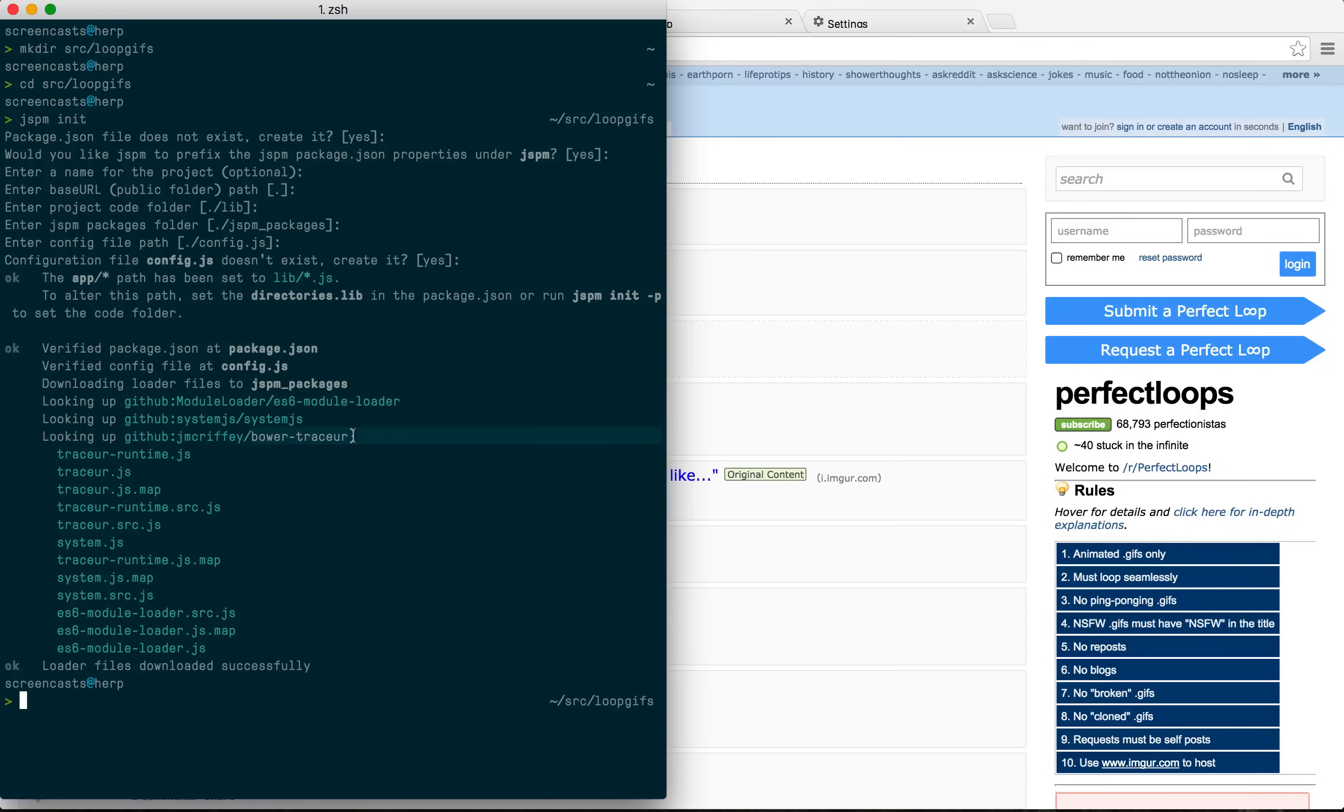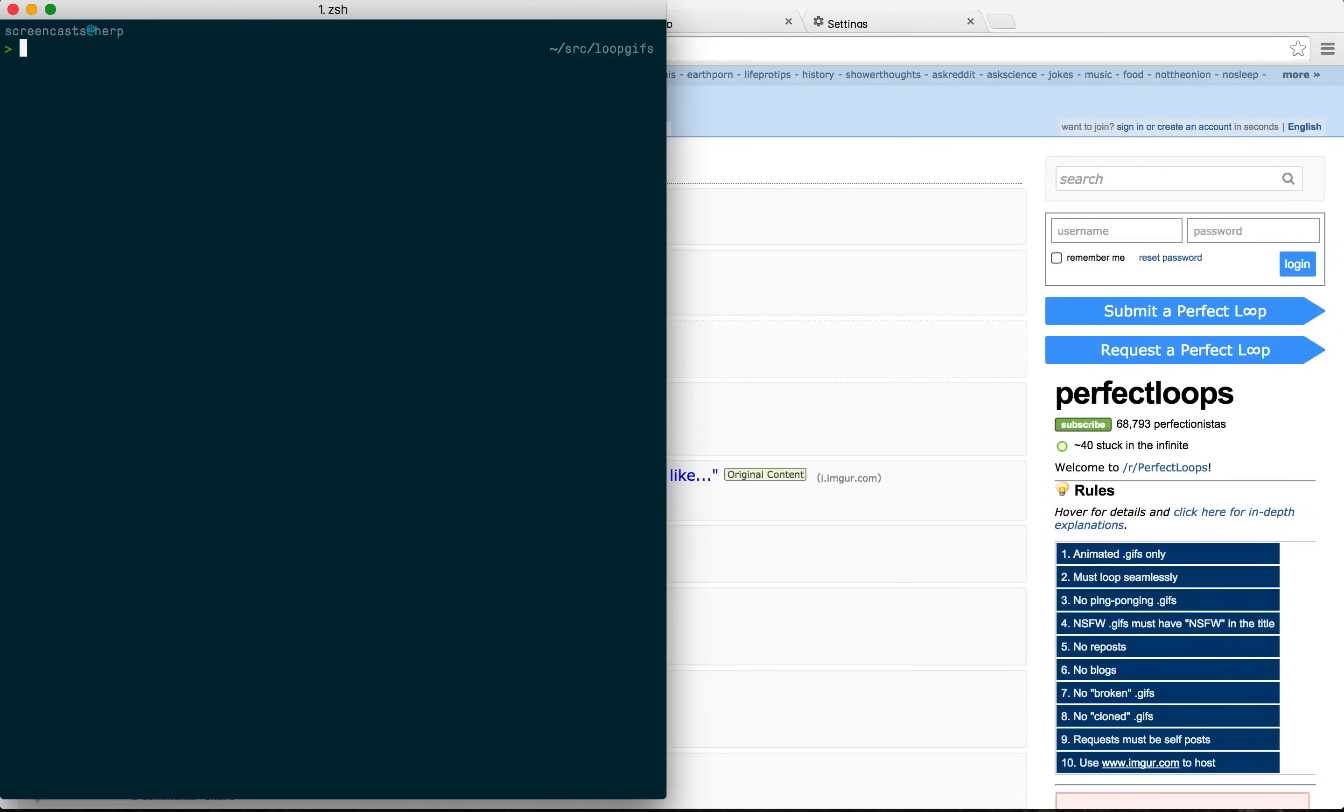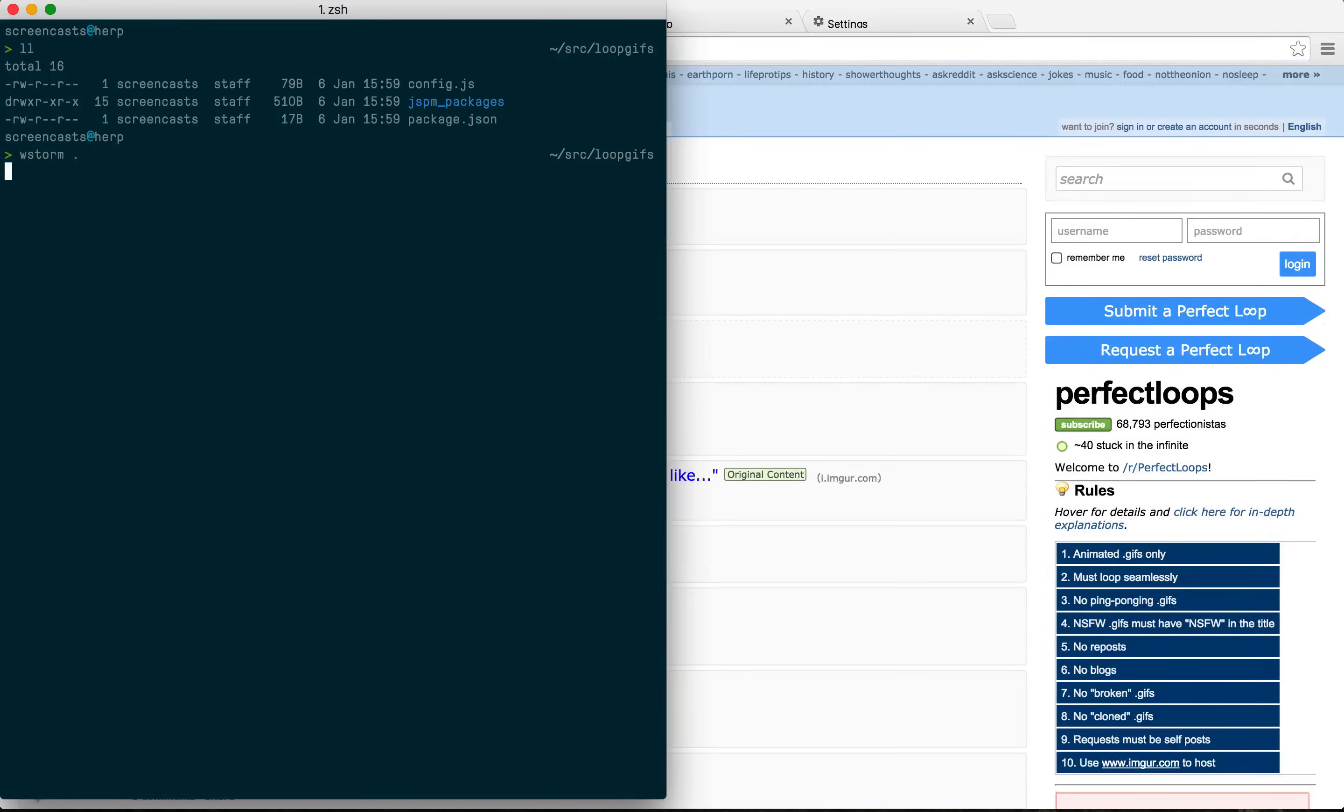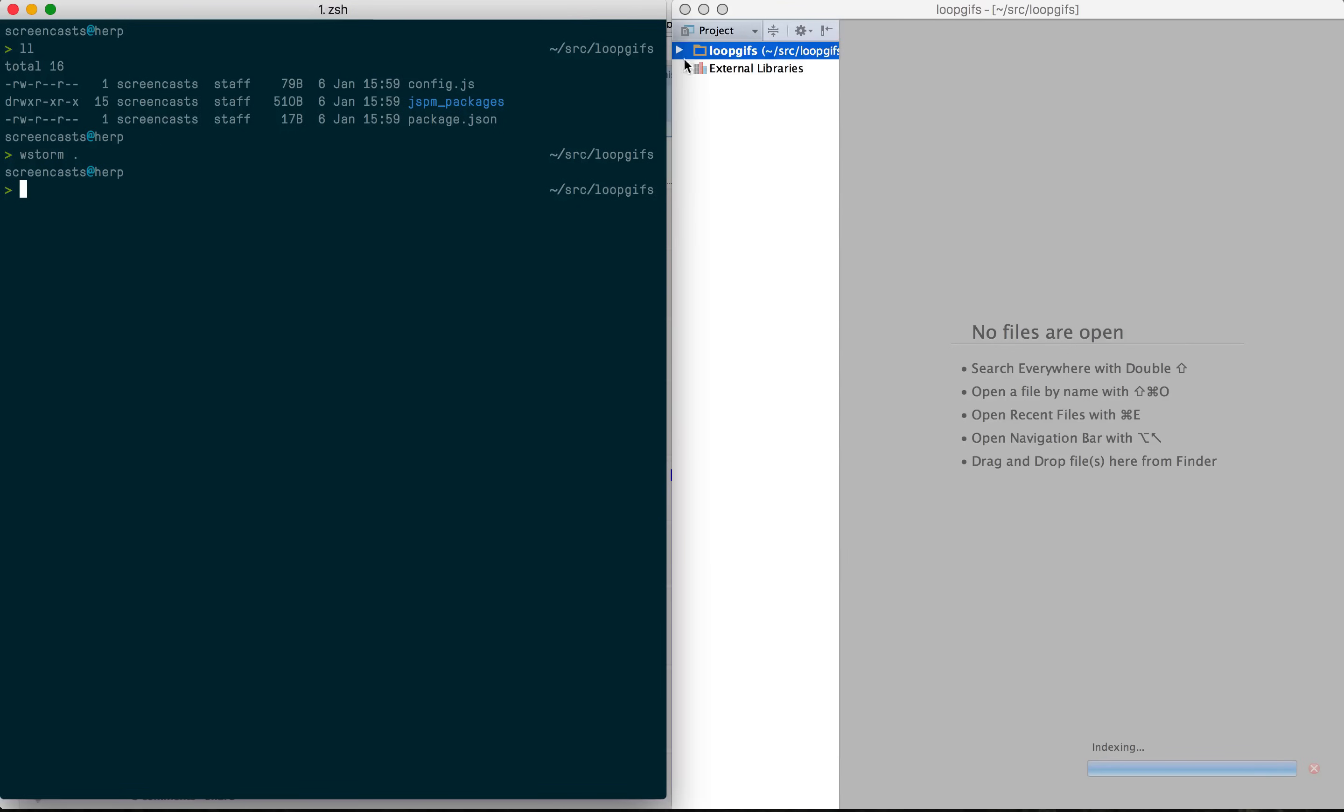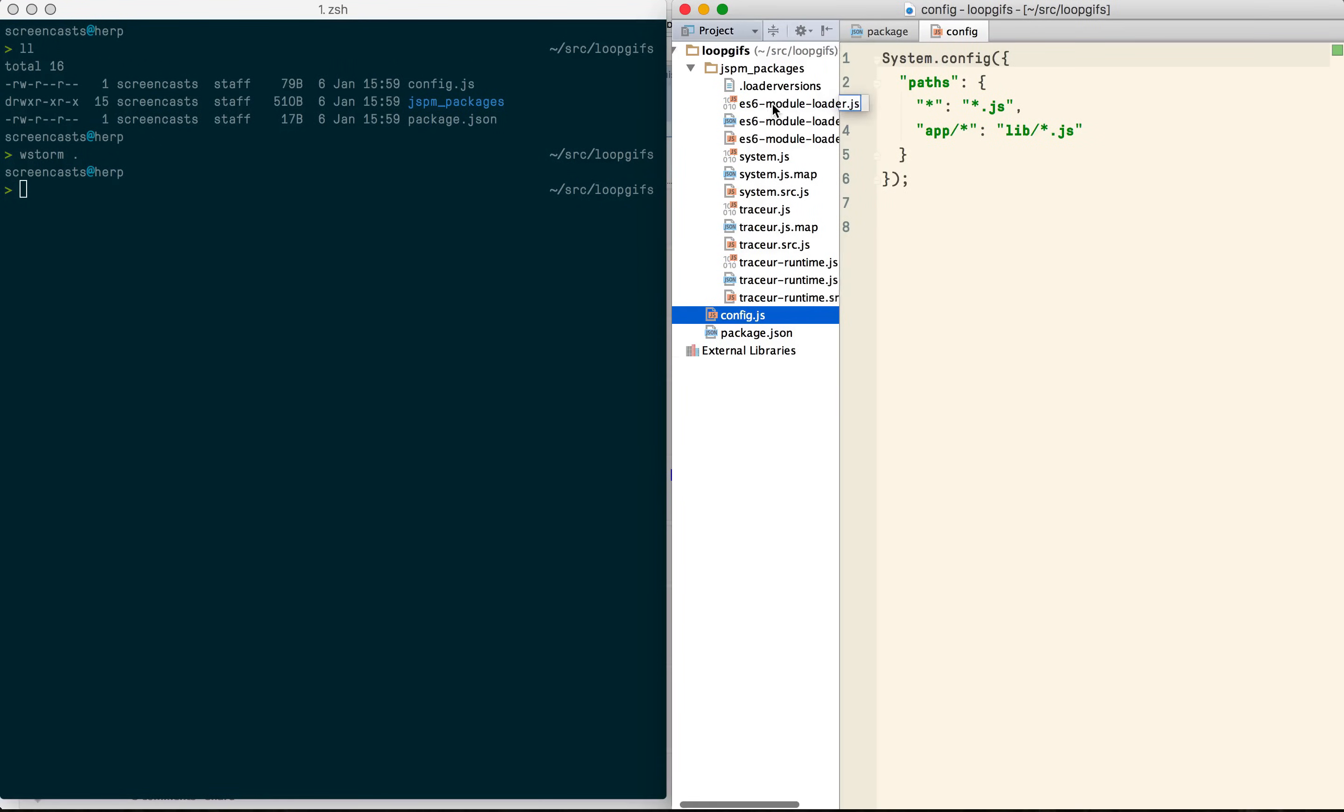These are Traceur which is Google's ES6 compiler, ES6 module loader which handles the on-the-fly compilation, and System.js which does all the dynamic dependency loading. Jspm has created a couple of files for us as well as a jspm packages directory for the dependencies.